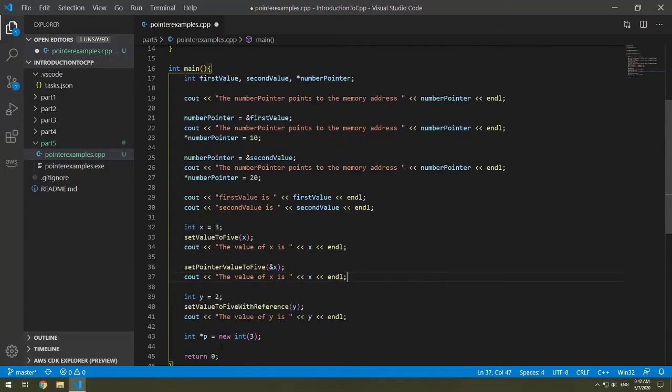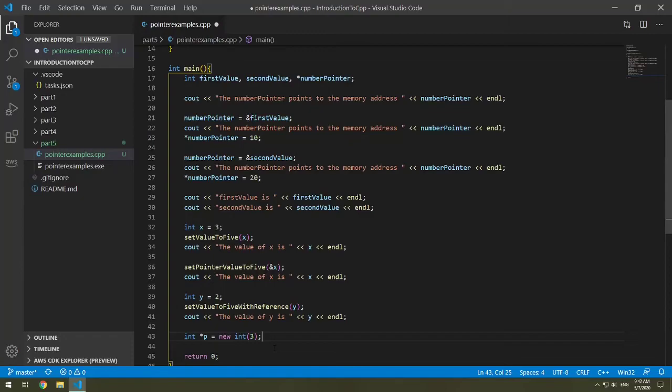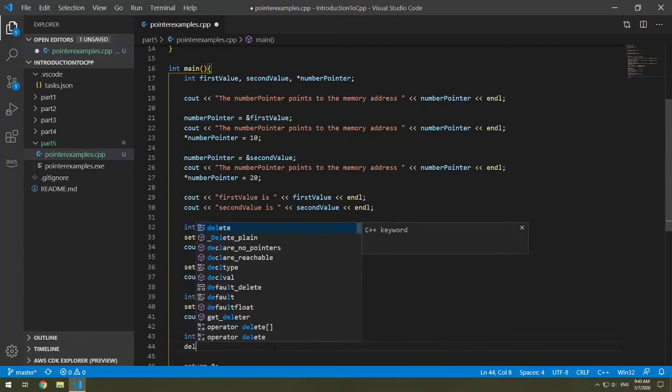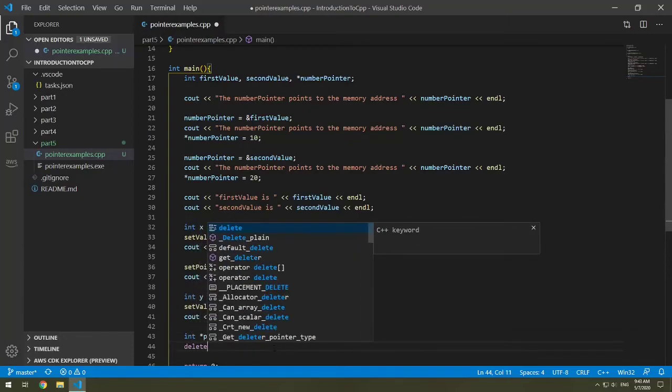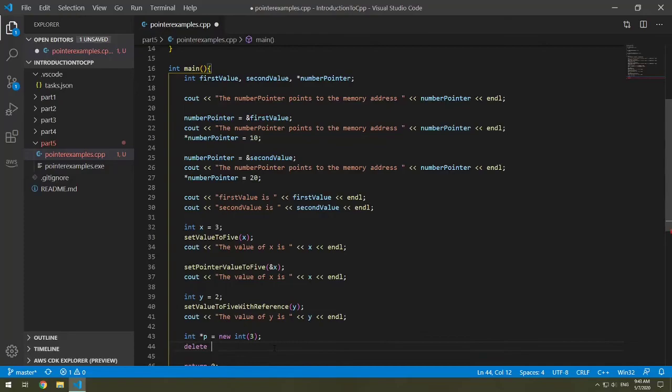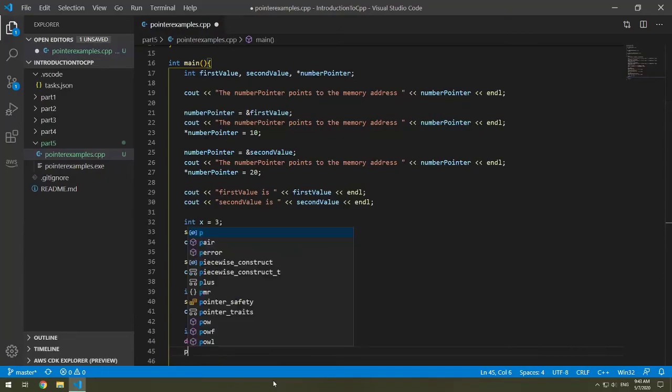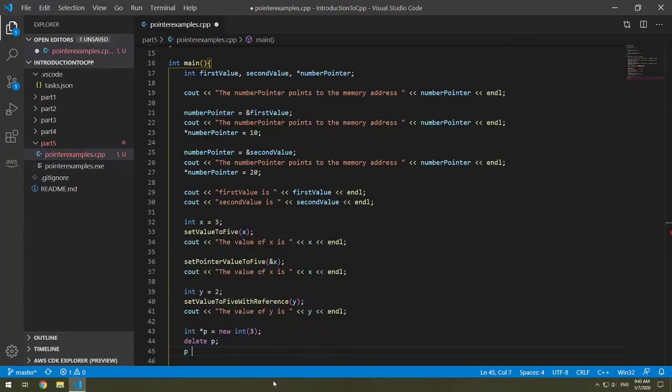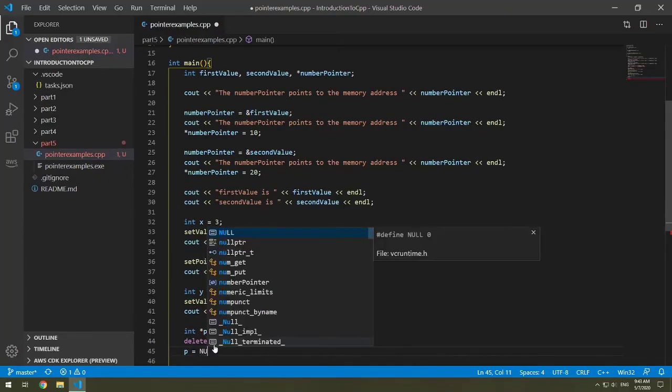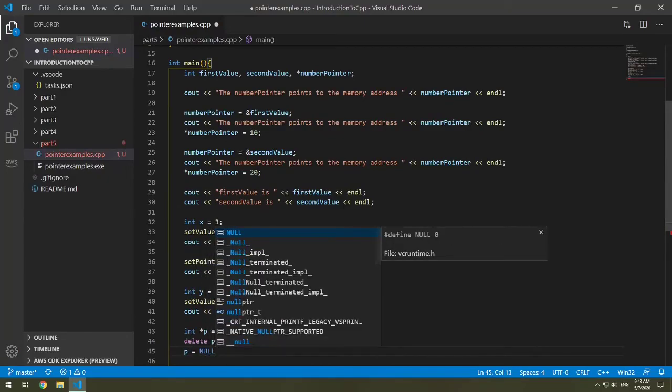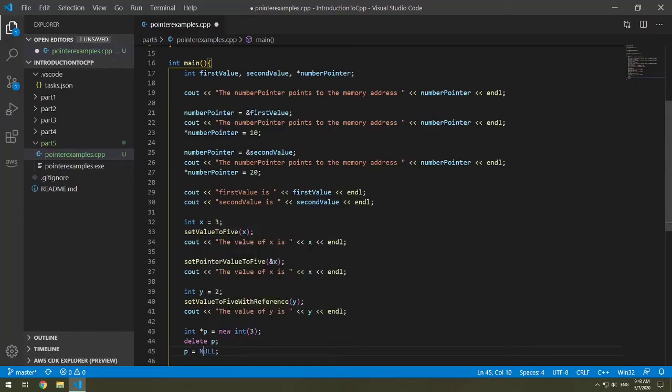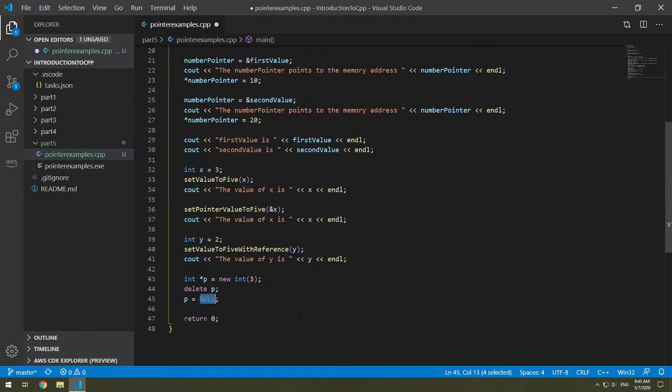When you dynamically allocate memory, you need to deallocate memory when you're done with it. So that is the keyword delete p. And then your pointer should be updated to either a known address or null. So p equals NULL, all caps NULL. If you work in Java, you'll get a little confused, but that's okay.